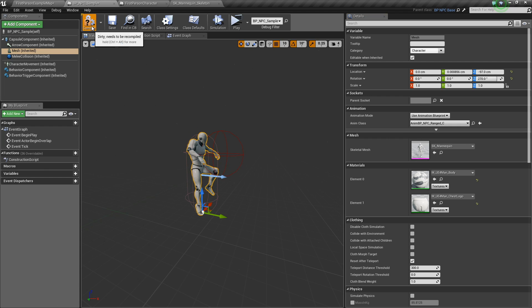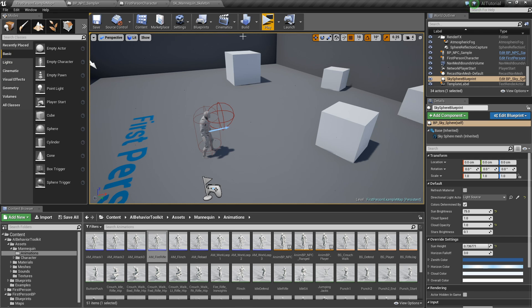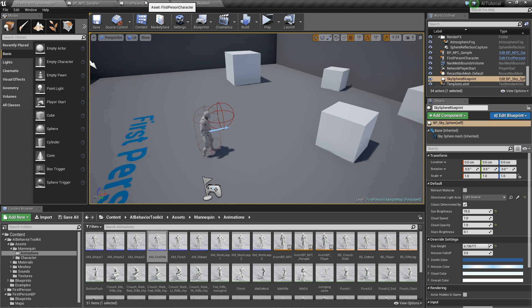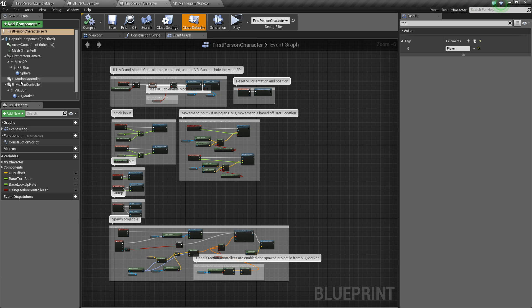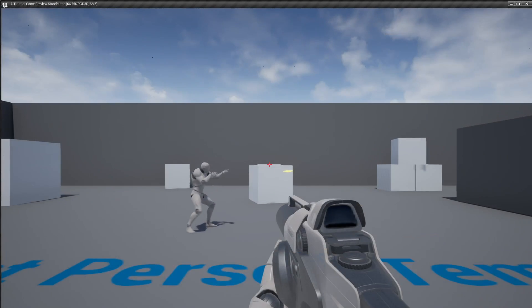So, hit compile and make sure, again, make sure that we have a player tag set in our player character, because that is what our AI character will be looking for. So, let's hit play.